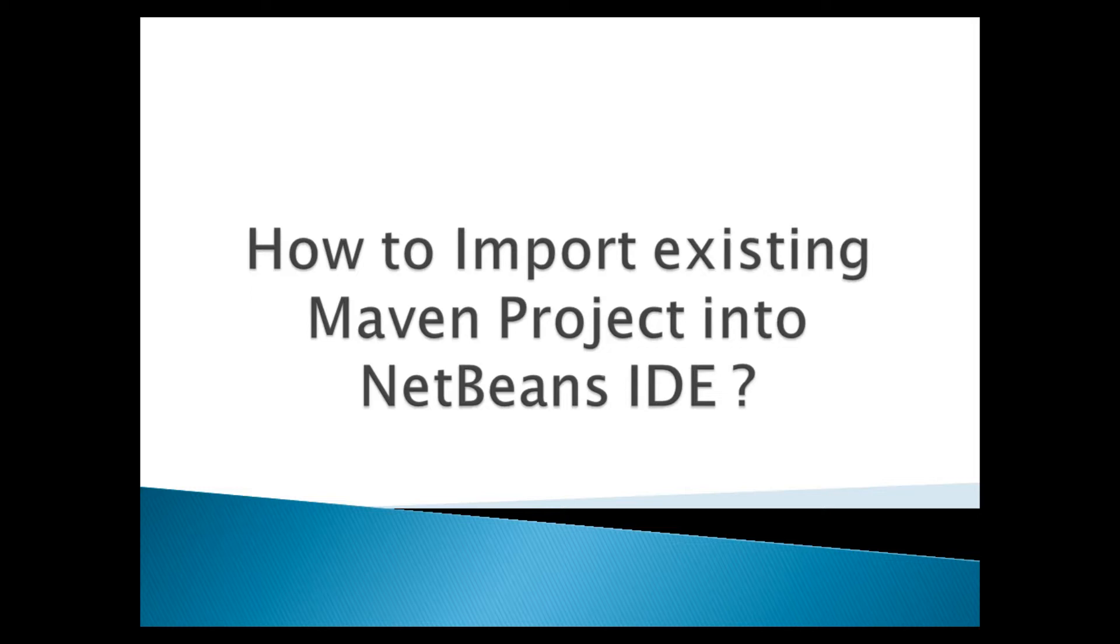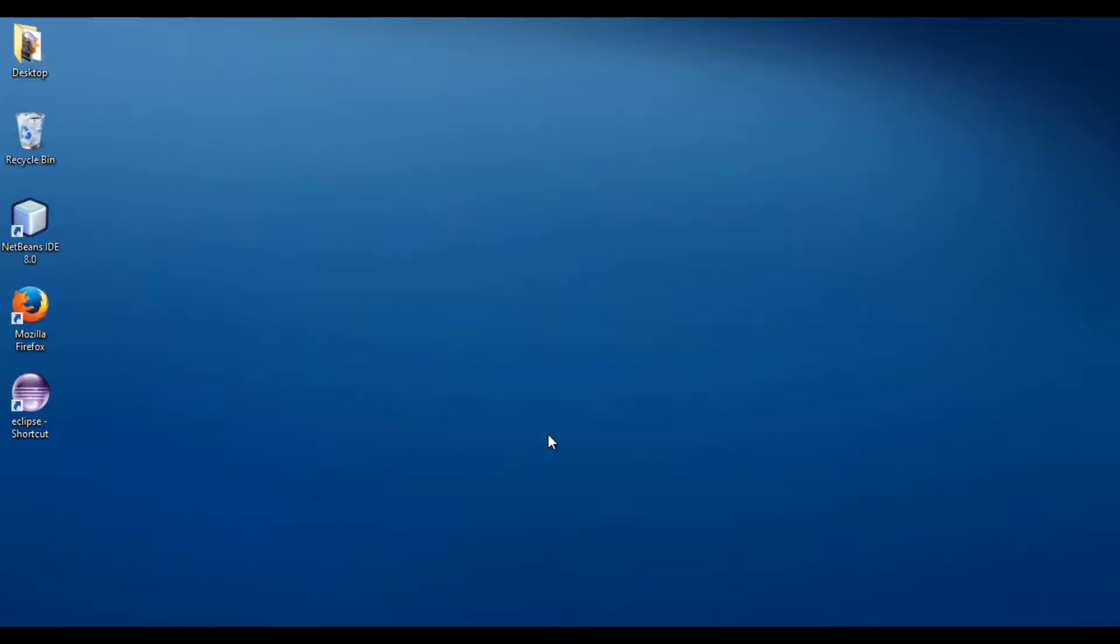Apache Maven is a software project management tool developed by Apache. In order to create a Java project using Maven, you need to install Maven. Watch my video on how to install Maven on Windows. Link is provided in description below.